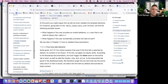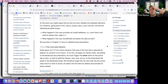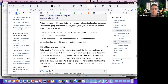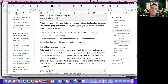To pique your curiosity for upcoming chapters — at this point you might argue that we did not even validate the template elements. For instance, going back to the navbar menu item function: what happens if the user provides an invalid tab name, or accidentally activates two tabs at the start? That will be answered in chapter 20.